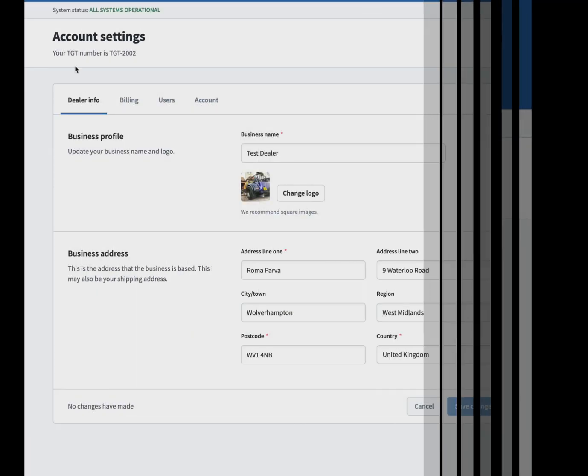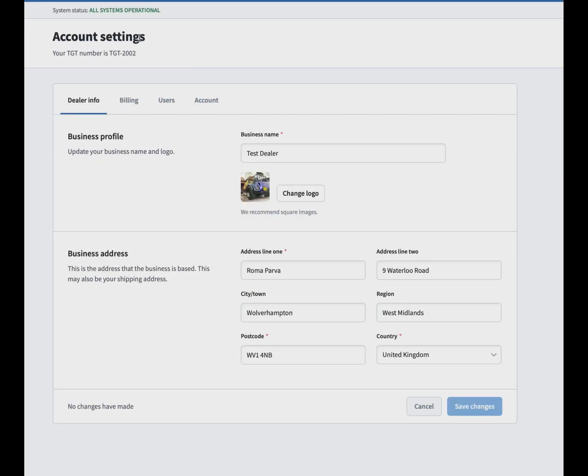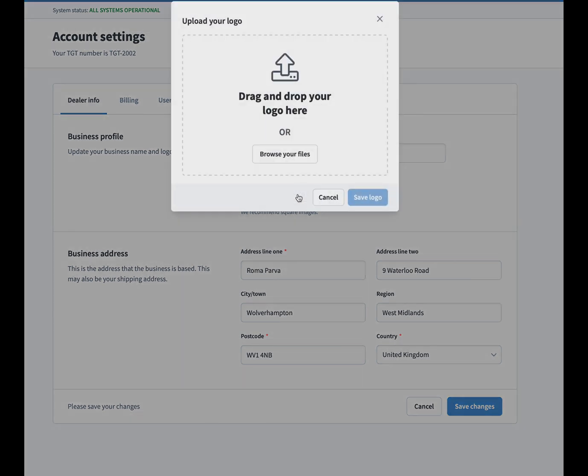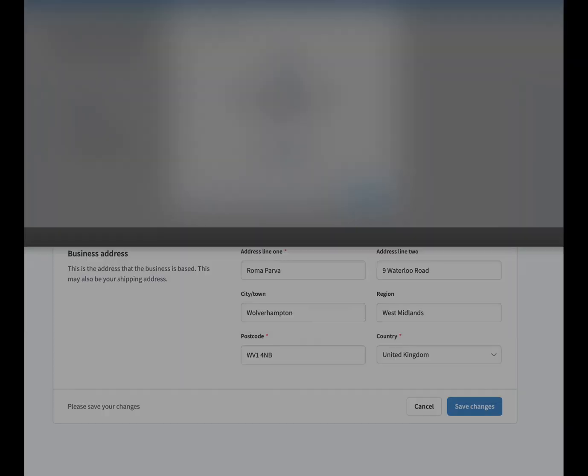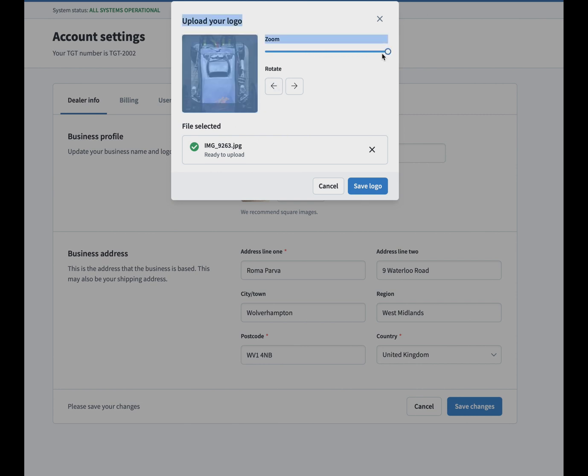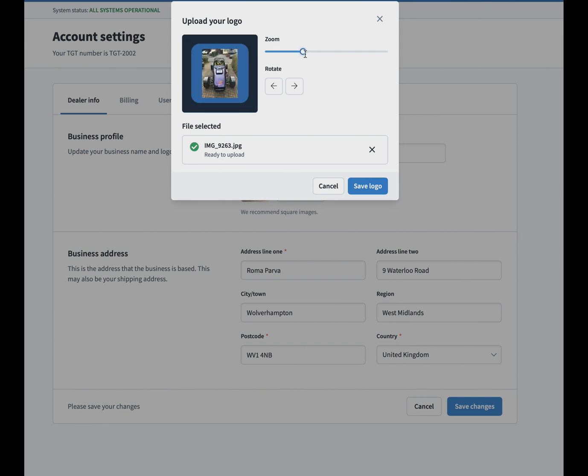We're then going to account settings. We've added lots of different account settings for you. You can change your business name whenever you want. You can change your logo for your business whenever you want. There's quite a few features in there for you. As you'll be able to see next, you can zoom in and out so you can change the size of the logo. You can rotate it if it's at the wrong angle.